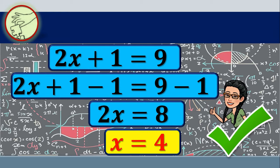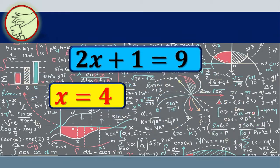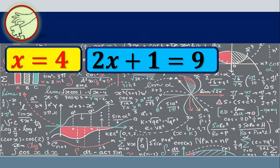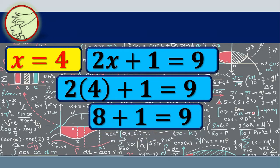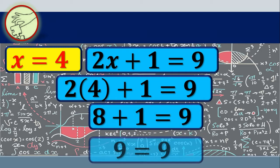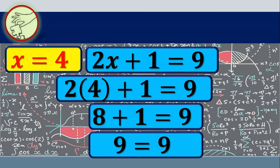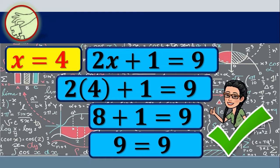Let's check if x is equal to 4 is the solution to our equation. We substitute the value of x into the equation: 2 times 4 plus 1 is equal to 9. Simplifying further, 8 plus 1 equals 9, which is indeed equal to 9. That makes our equation true. Therefore, x equals 4 is the solution to this equation.